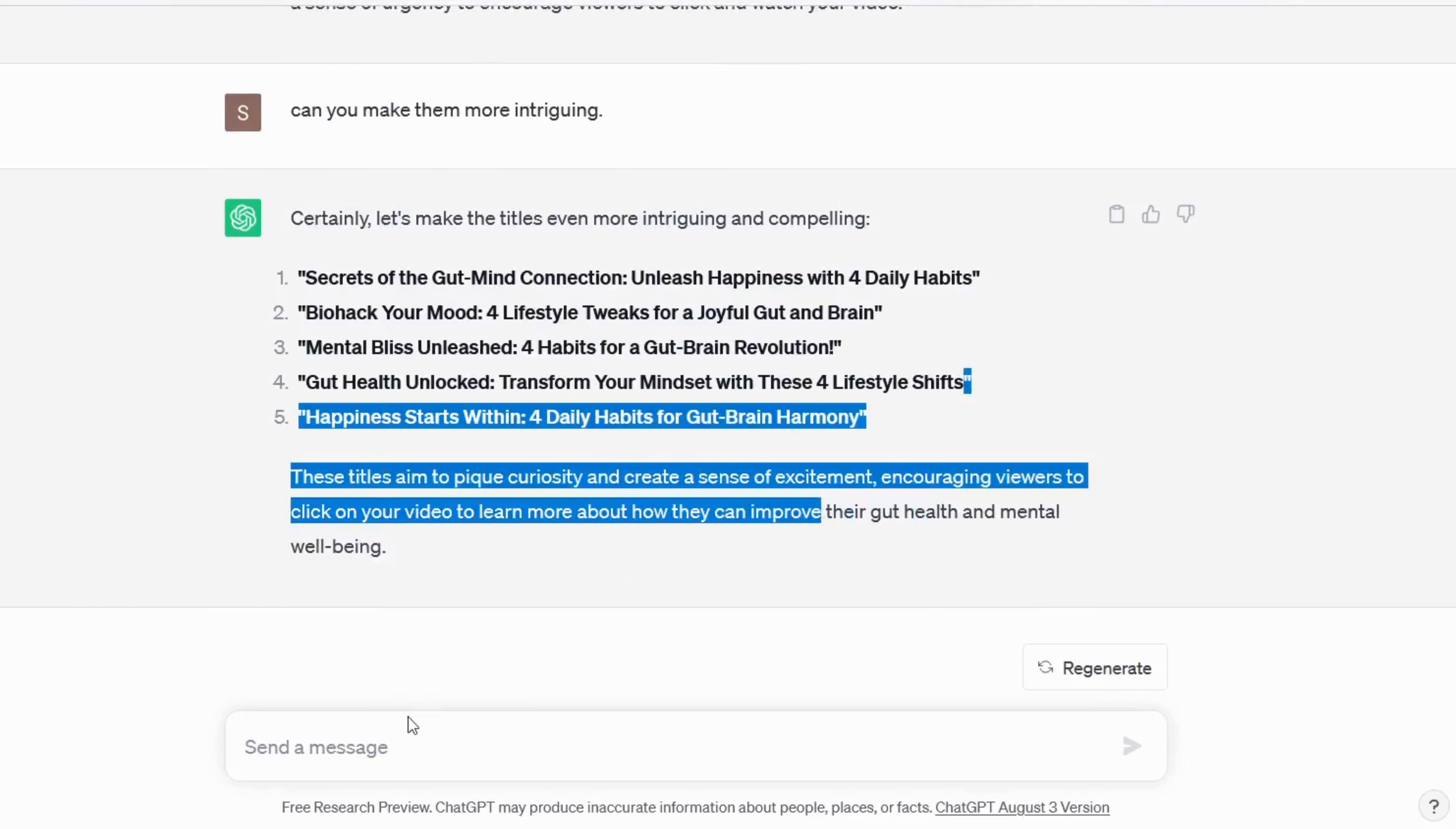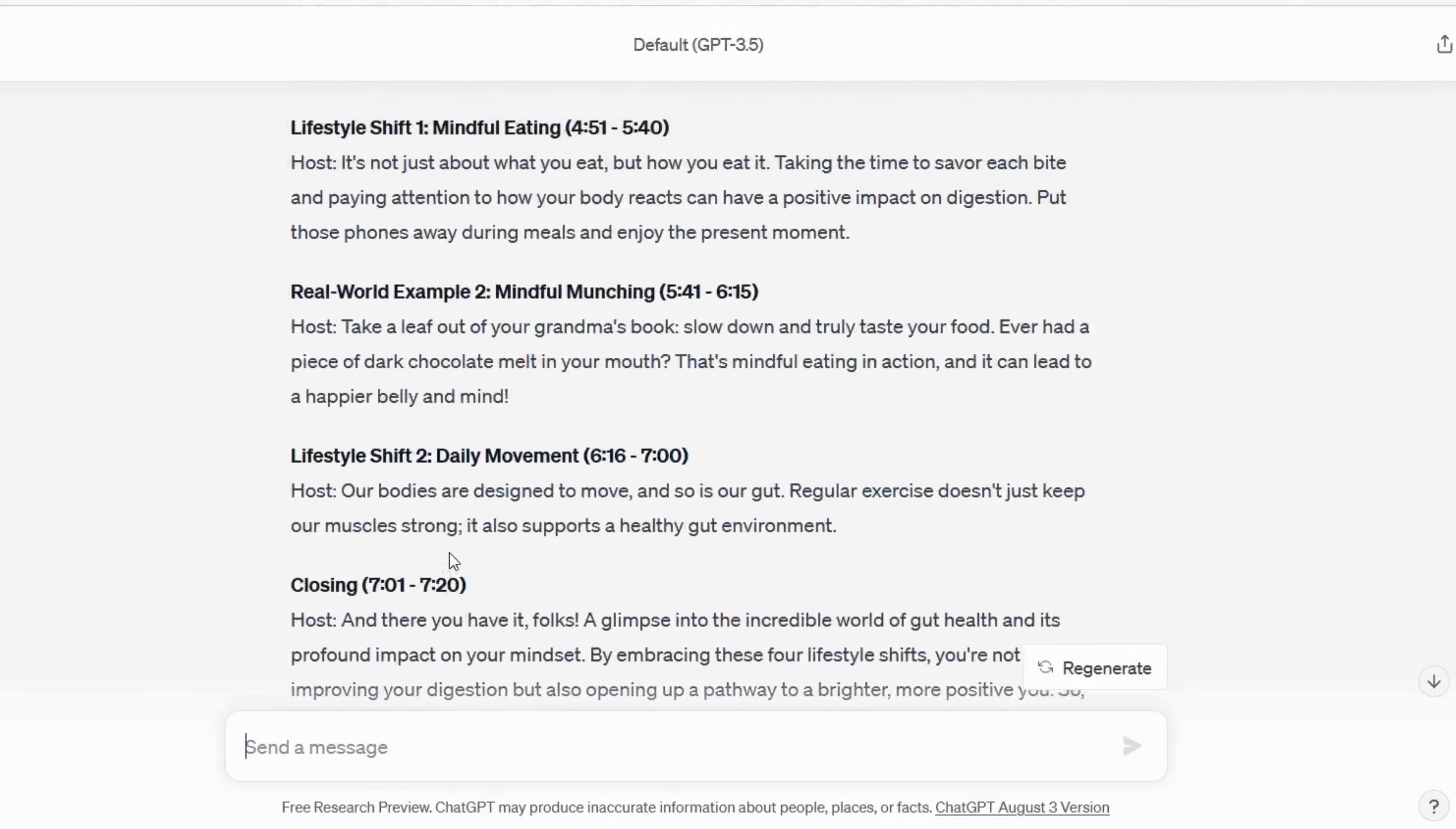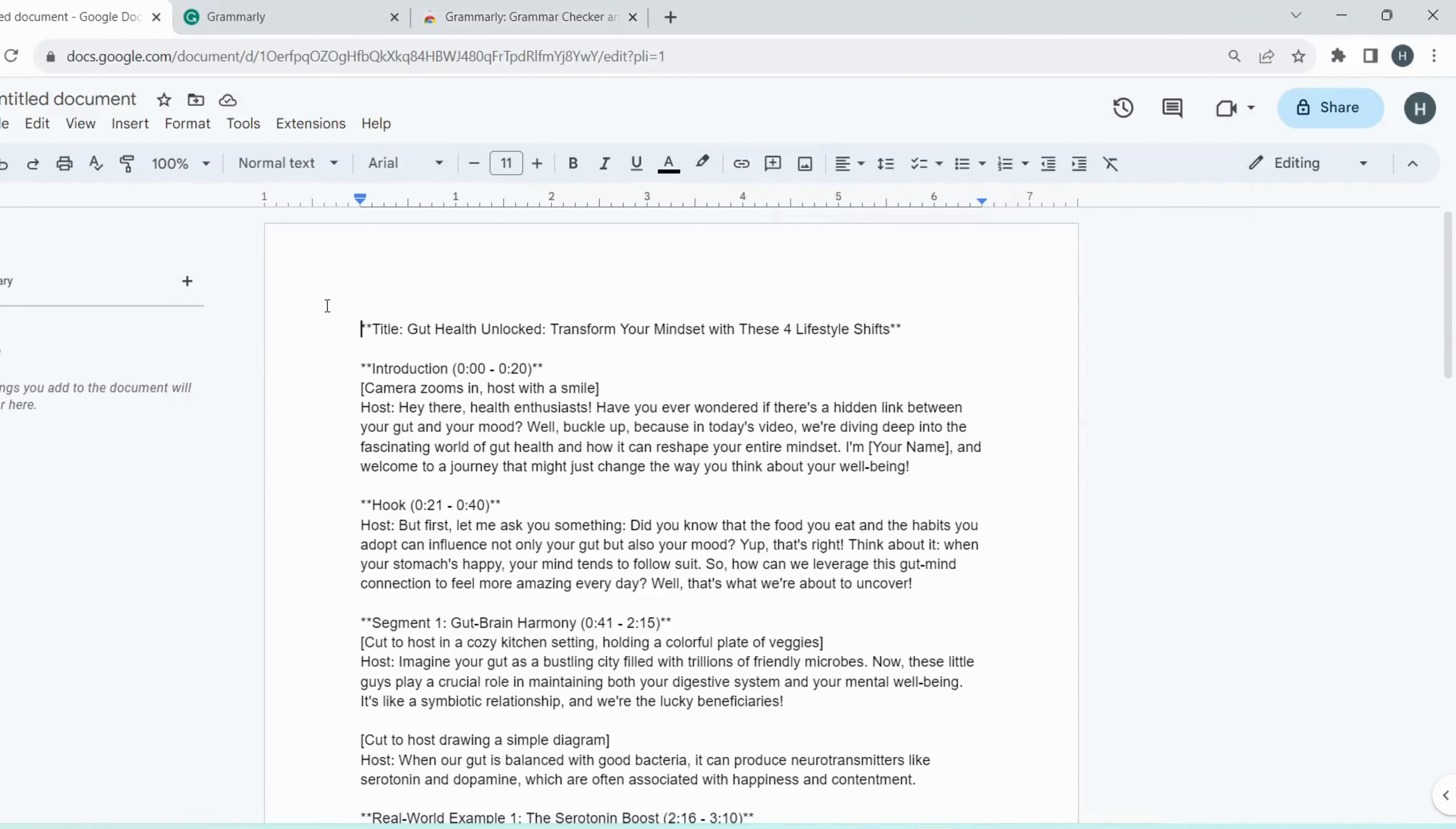Now it's time for the main script, for that I pasted the title and write the prompt. Now write a content script for seven minutes long video, start with a hook question and then drag the content with real-time examples. Make it more interesting and use a human-friendly tone in the overall script. It has given me a whole script with scenes description. I will copy it and then paste it into Google Docs. And then edit it for our text-to-speech editor.